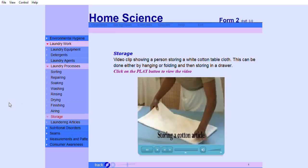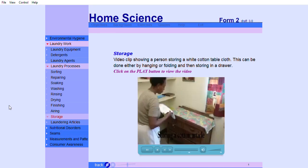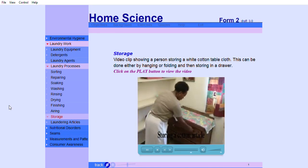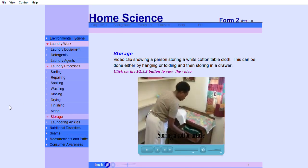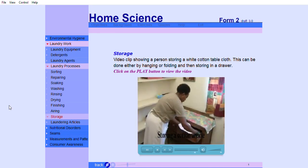The following video clip shows a person storing a cotton tablecloth. This can be done either by hanging or folding and then storing in a drawer.